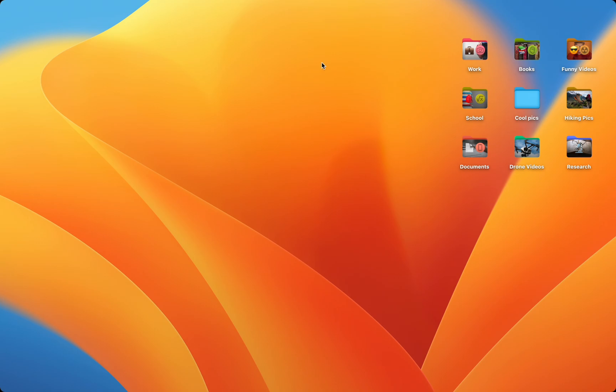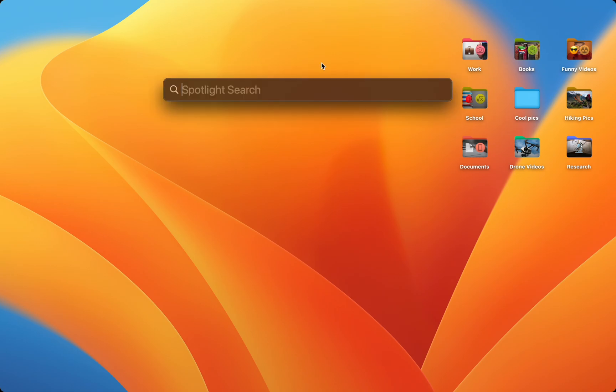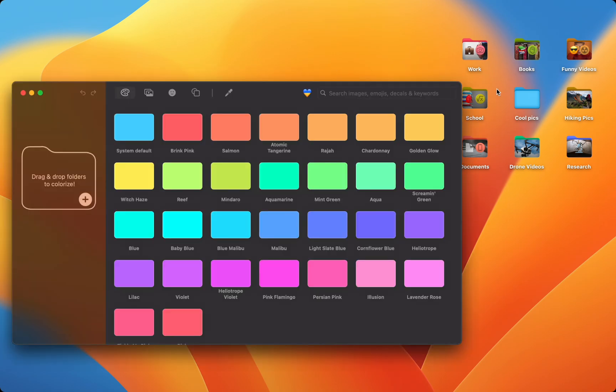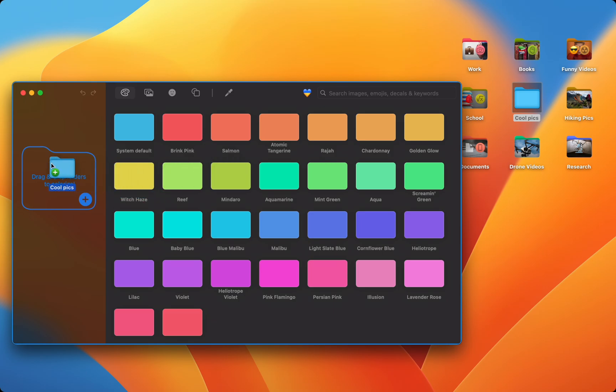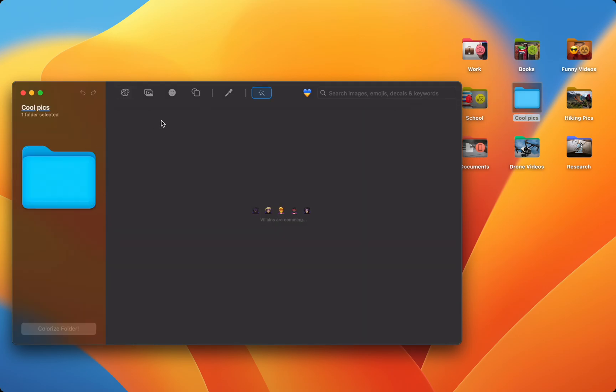Folder Colorizer for Mac is super easy to use. Just launch the app, drag the folder you want to customize into the app, and start customizing.